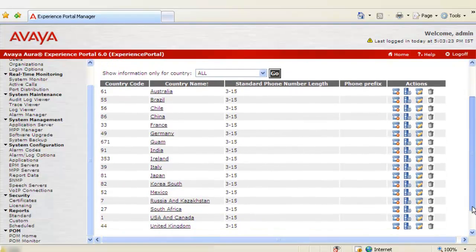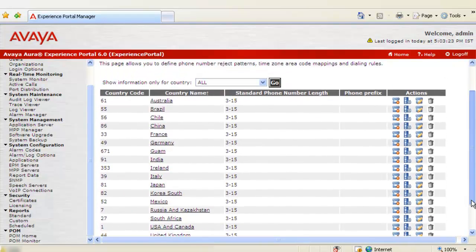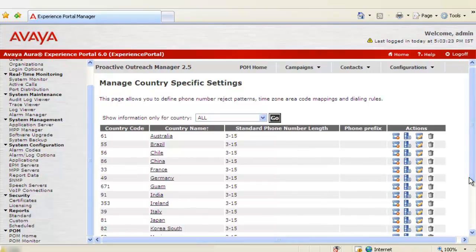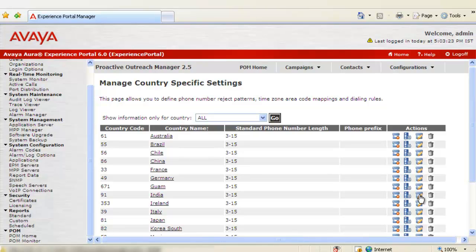So if we scroll down, there are lots of countries which are already configured here. For example, we want to change the dialing rule for India. Click on this dialing rule edit icon against India.